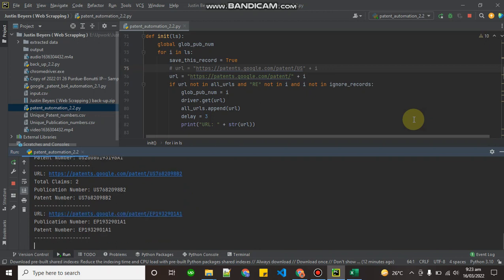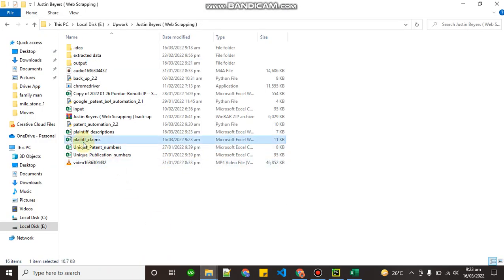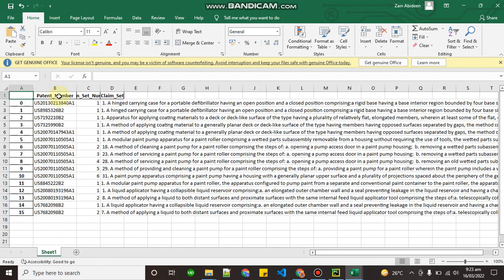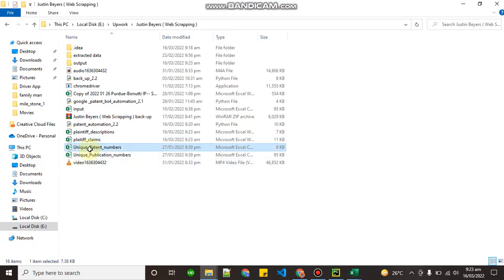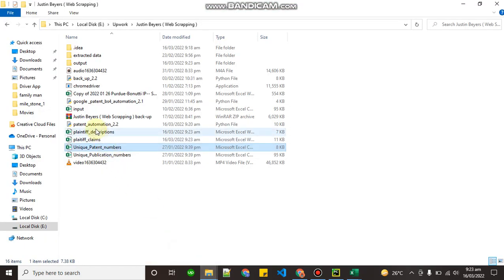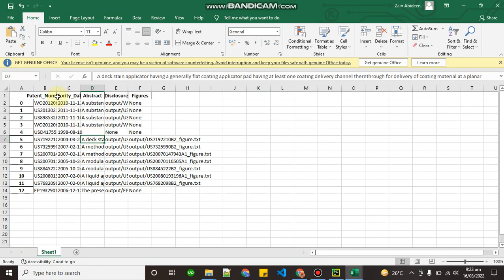Let me stop this. Here is the folder — you can see two files are created. The first is the plaintiff claims file, which contains all the claims scraped from the website. The second is the plaintiff description file.